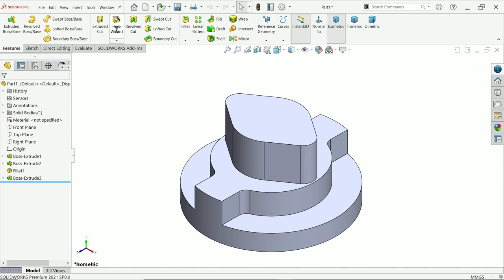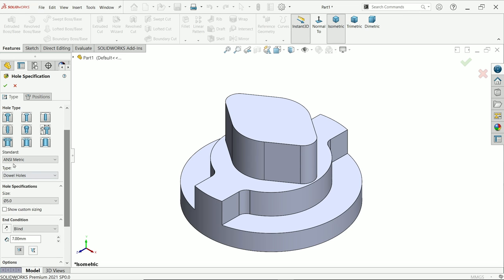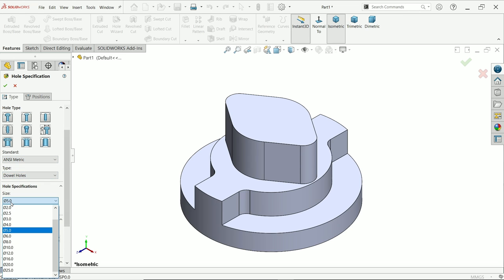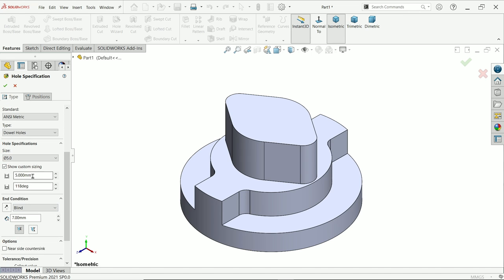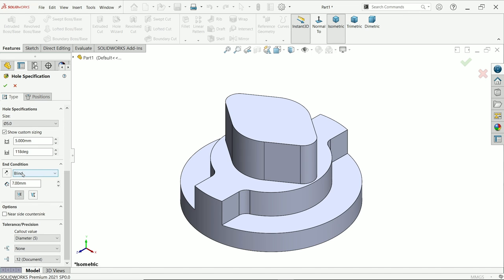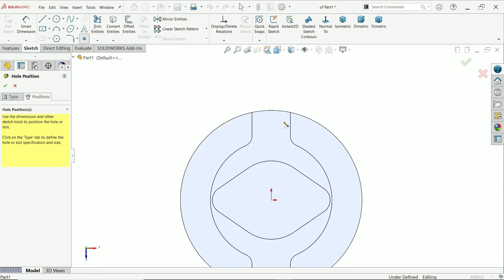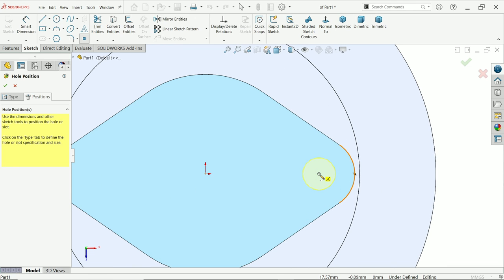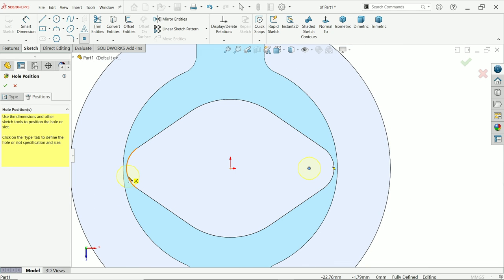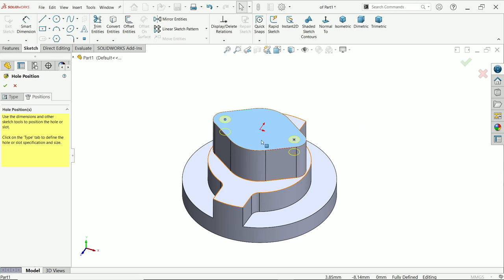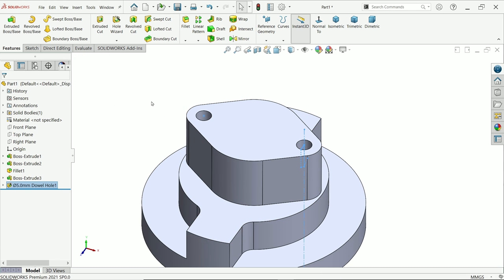Activate hole wizard. Choose hole — drill hole — and set size to 5 millimeters with custom size: 5 millimeters diameter, 118 degree angle, end condition blind at 7.5 millimeters up to shoulder. In the position tab, click on the face and move the cursor near the arc edge to find the center point. Place the hole there. This is now a fully defined sketch — say okay.